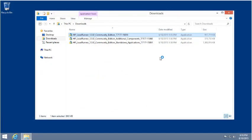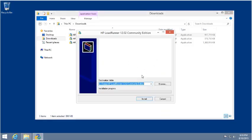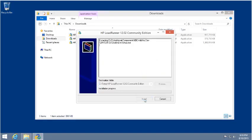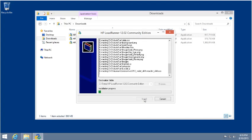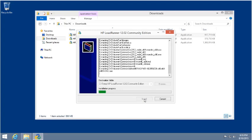So now we're going to begin with the installation of the core components for LoadRunner's Community Edition. In this example, we're installing this all on Windows 8.1 Professional. When you do the installation, it will do some unzipping of files — it may take a couple of minutes — and then it will begin the installation.